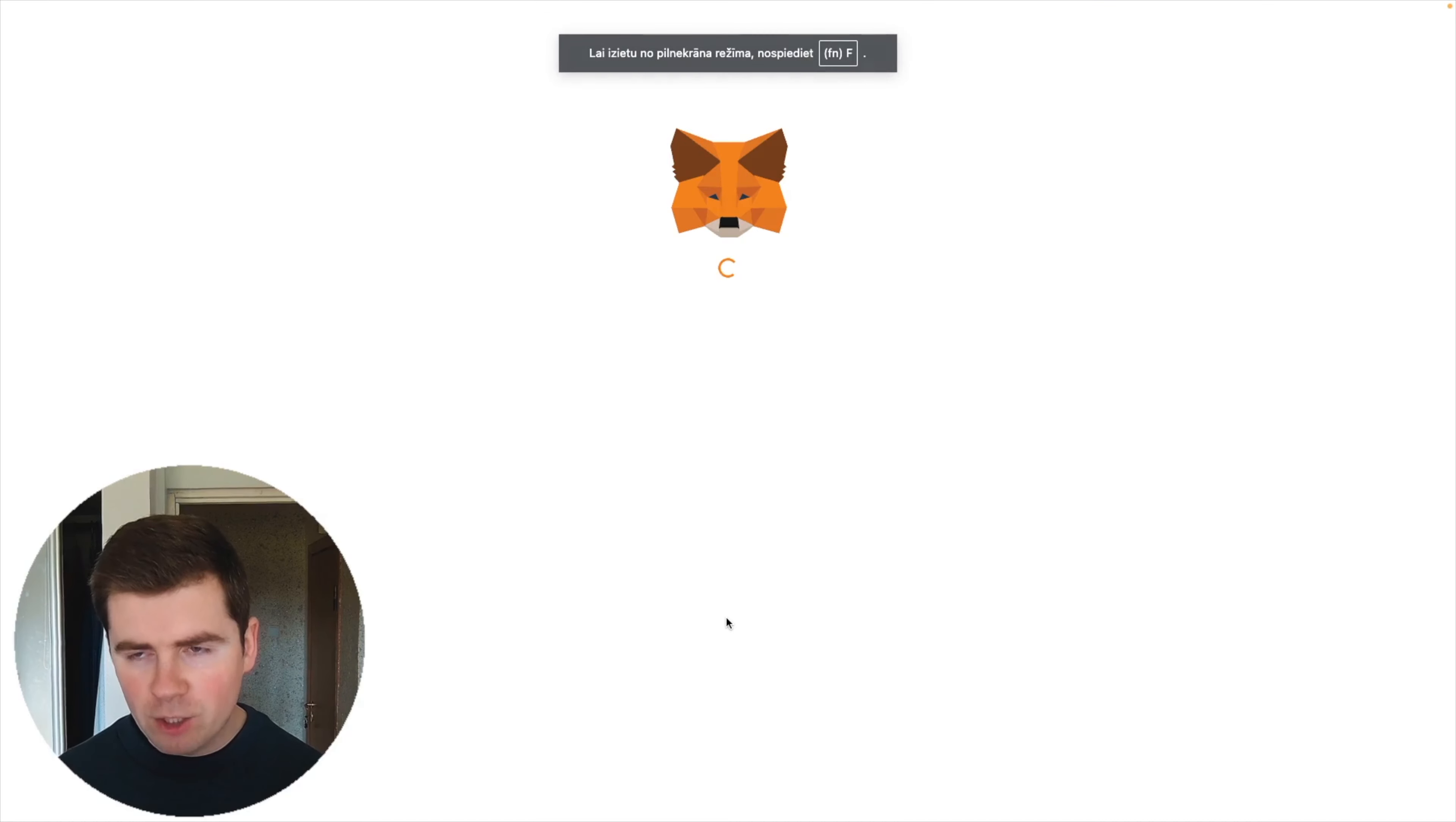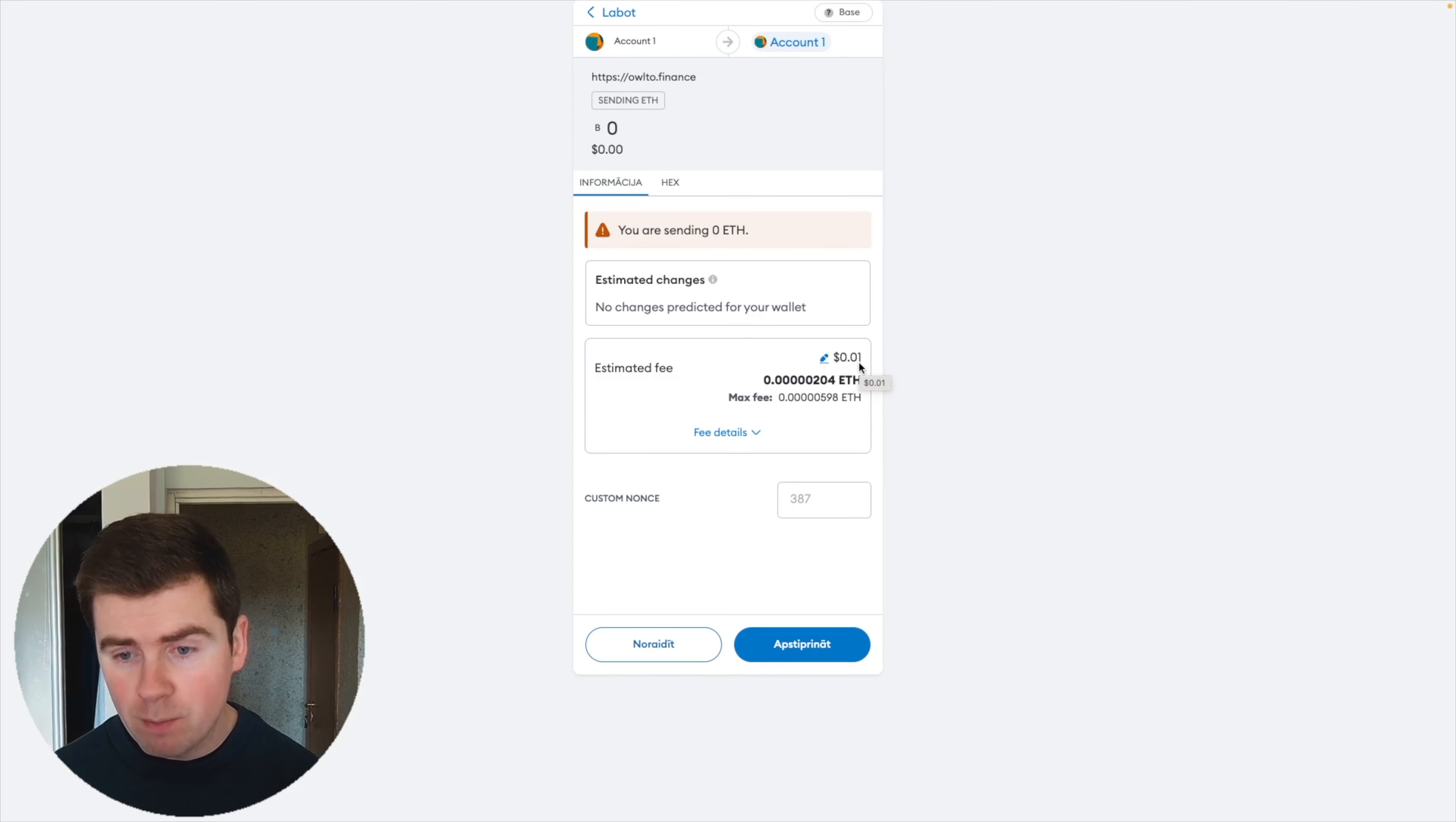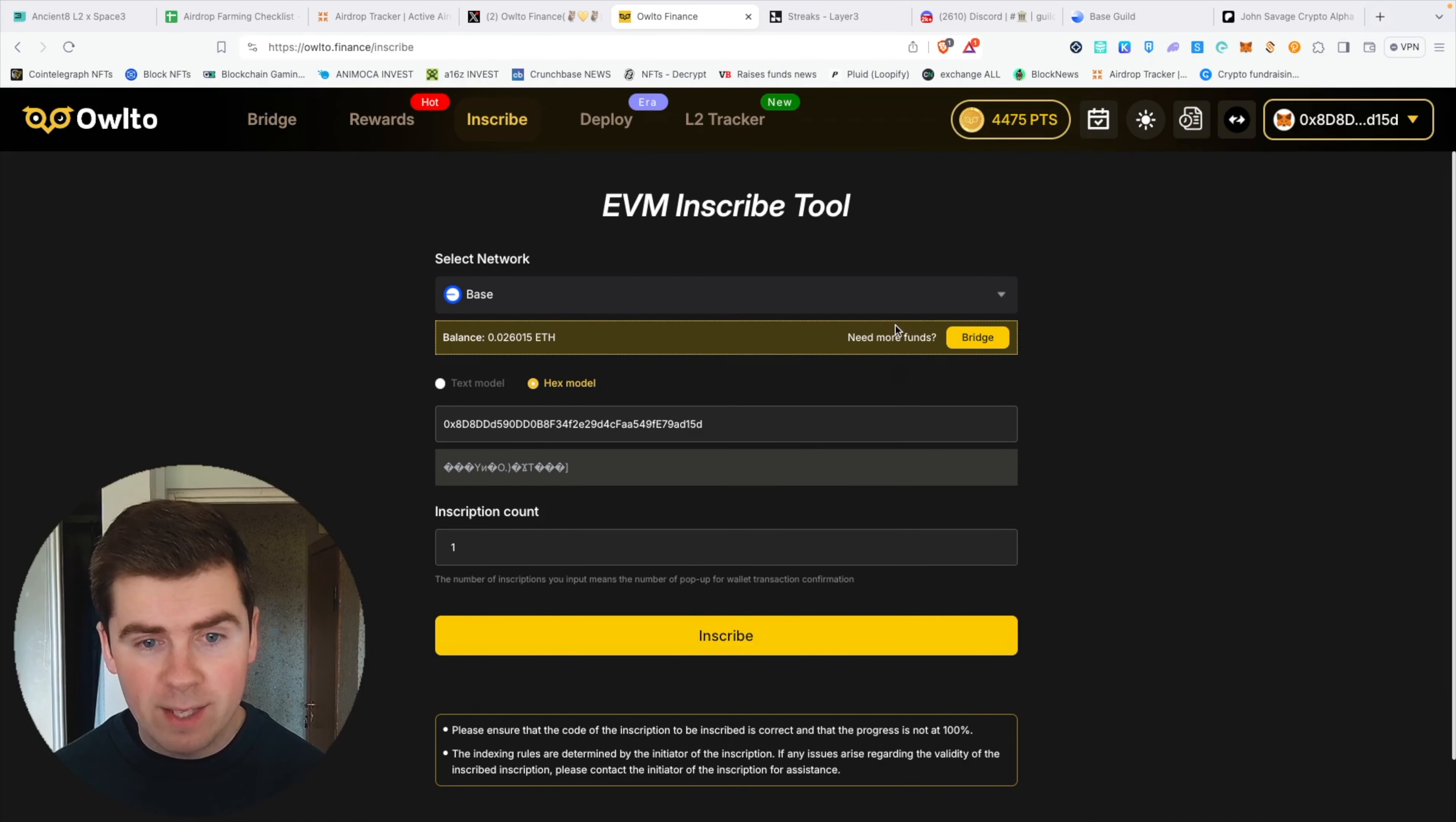Let's inscribe right now. You can see I will do an official transaction on Base, and it will cost only one cent. This is why I am bullish—it is so cheap to do transactions by just inscribing every day and collecting your transactions on tokenless networks. You can do daily transactions for one cent on all of these networks.